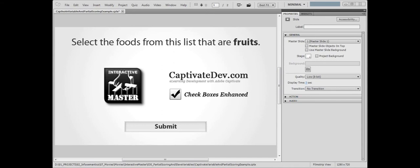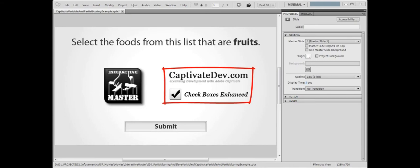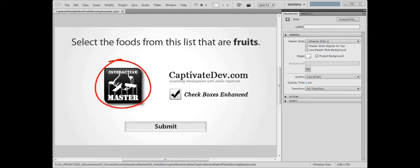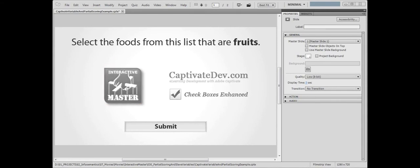For this multiple answer question, the participant is given a list of food items and must select which ones are fruits. We'll use the checkboxes widget to create the list of foods and the interactive master widget to report a different score to the quiz depending on the answers chosen by the user.